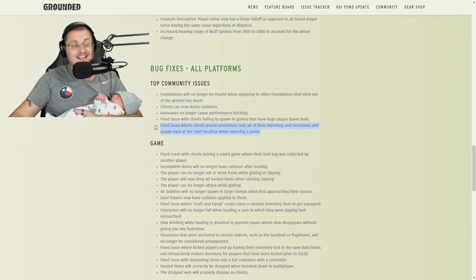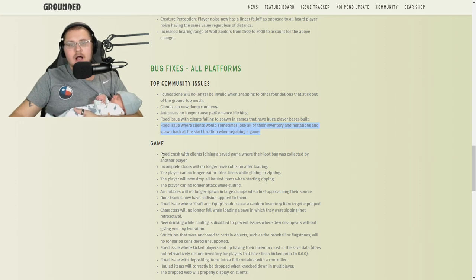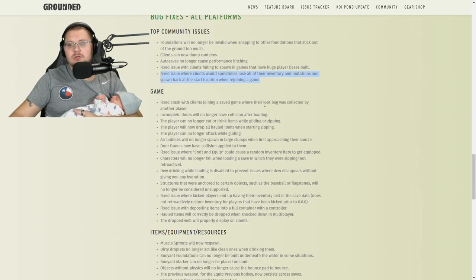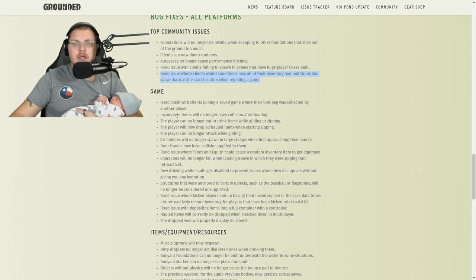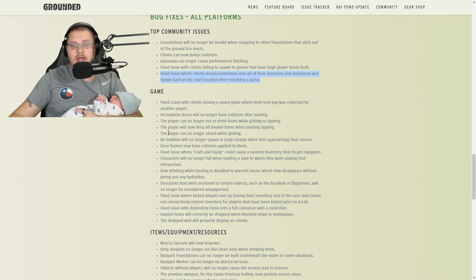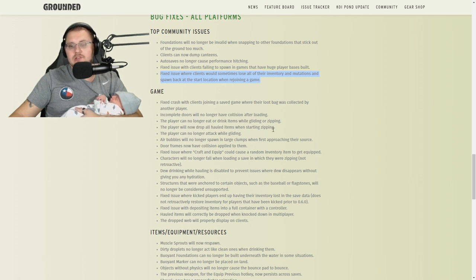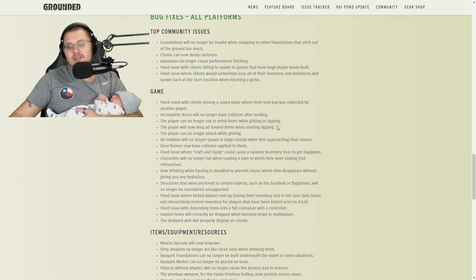Game: fixed crash when clients join a saved game where loot bag was collected by another player. Incomplete doors will no longer have collision after loading. The player can no longer eat or drink items while gliding or zipping, that's good because that was a pain. Players will now drop all haul items when starting to zip—this kind of sucks because it was good for building, but you can still put the items on the zipline themselves to get your items moving around.